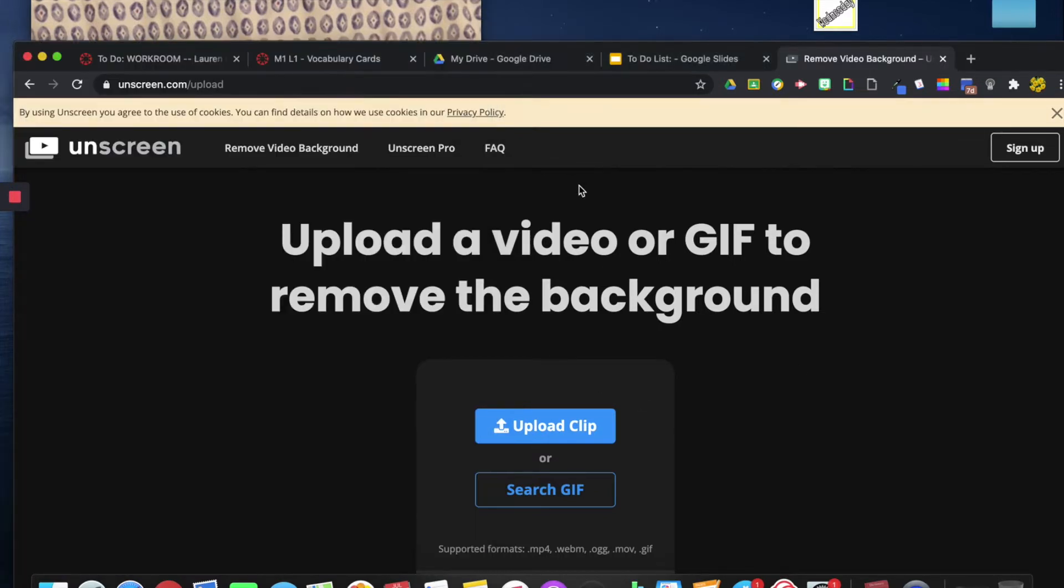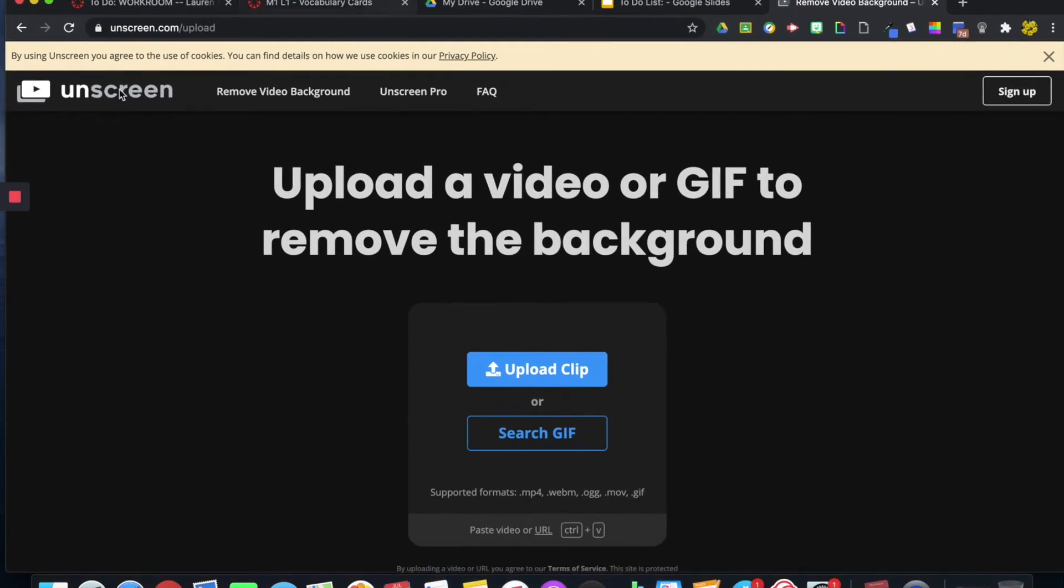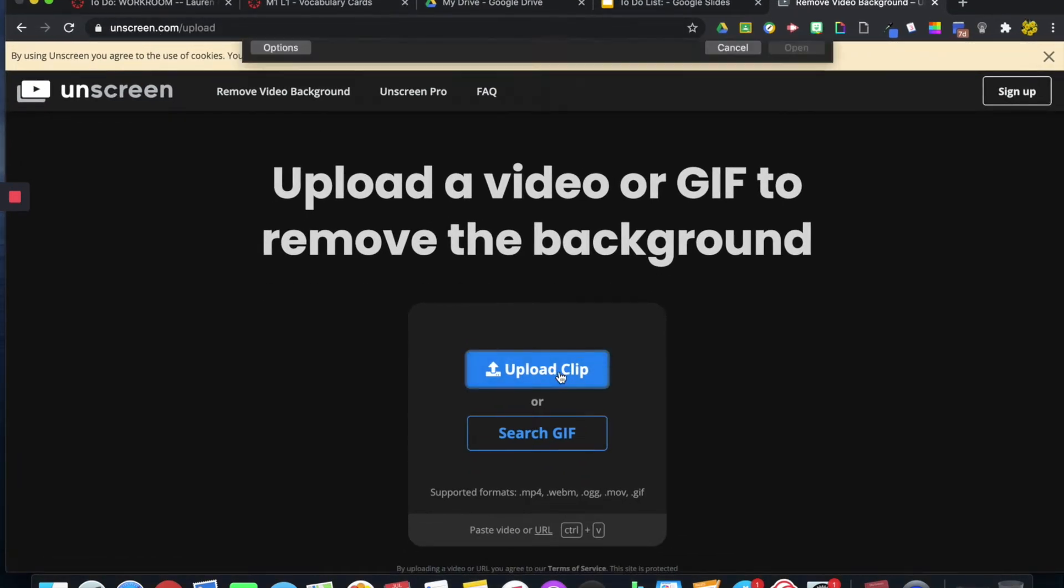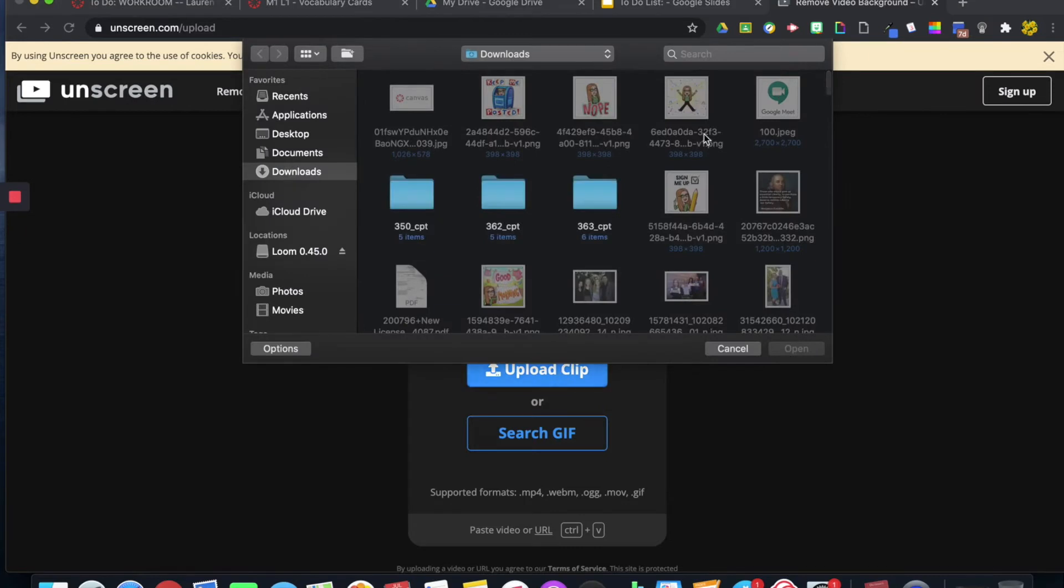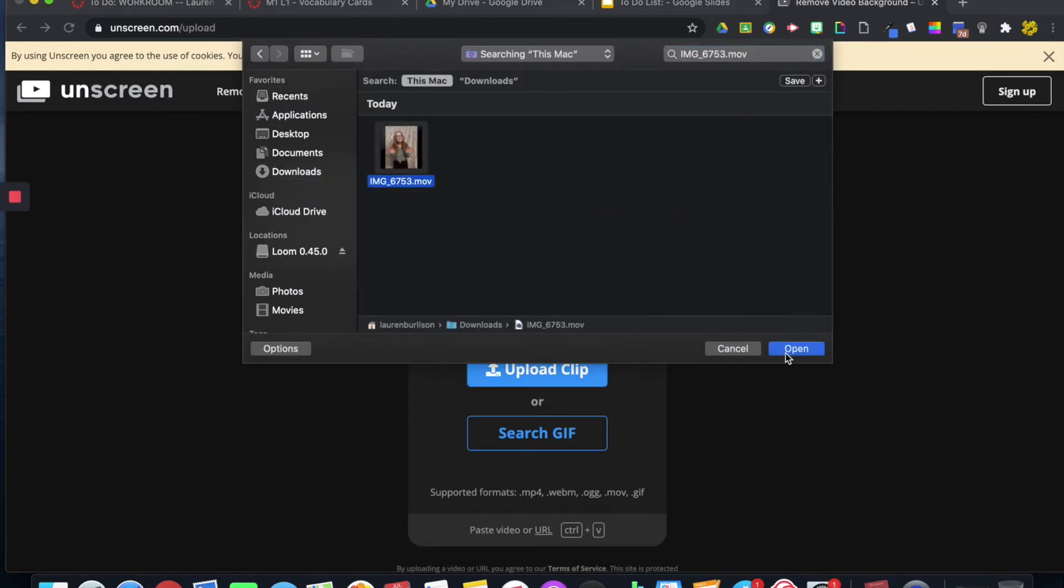And then you're going to go to this site called Unscreen.com. I'm going to upload my clip and select it.